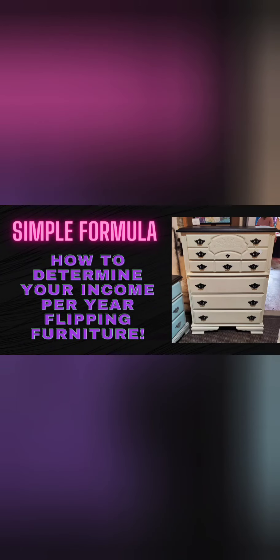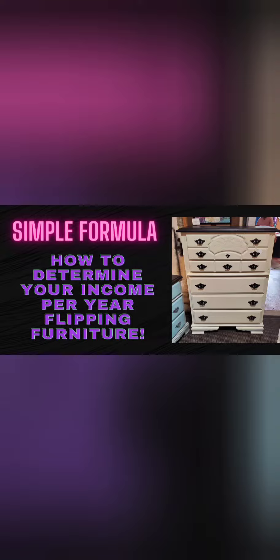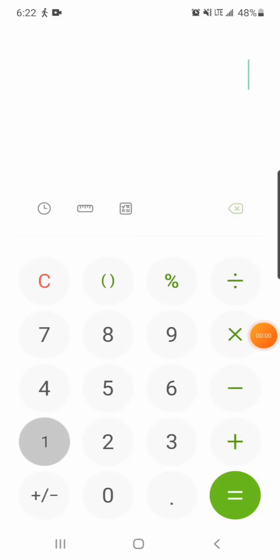Hey, it's John from Raleigh's Uniques again. In this video I'm going to show you a simple formula for calculating how much you can make per year flipping furniture. First thing you do, you want to determine how much you want to make per year.